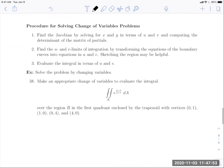For the next example, make an appropriate change of variables to evaluate the double integral over R of e^((y−x)/(y+x)) dA, where R is the region in the first quadrant enclosed by the trapezoid with the stated vertices. Just by looking at the integrand, a good guess for the substitution involves y − x and y + x. But first, let's look at what our region is: R is enclosed by a trapezoid with vertices at (0,1), (1,0), (0,4), and (4,0).